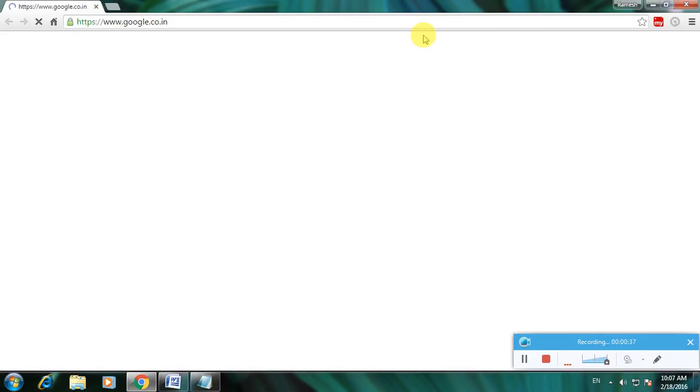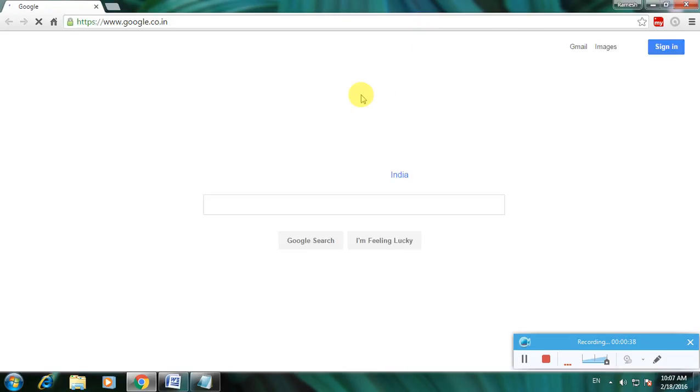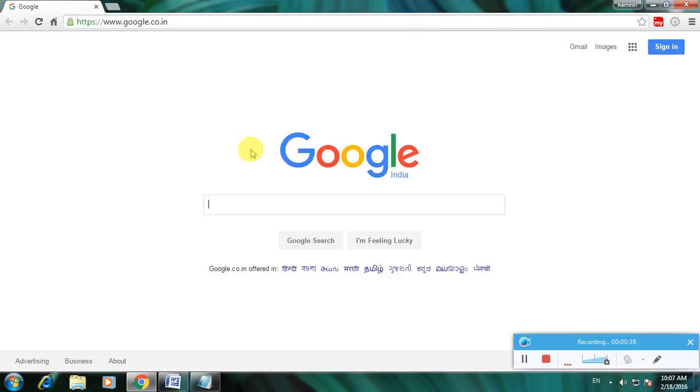Go to Google homepage. So this is Google homepage and type download.